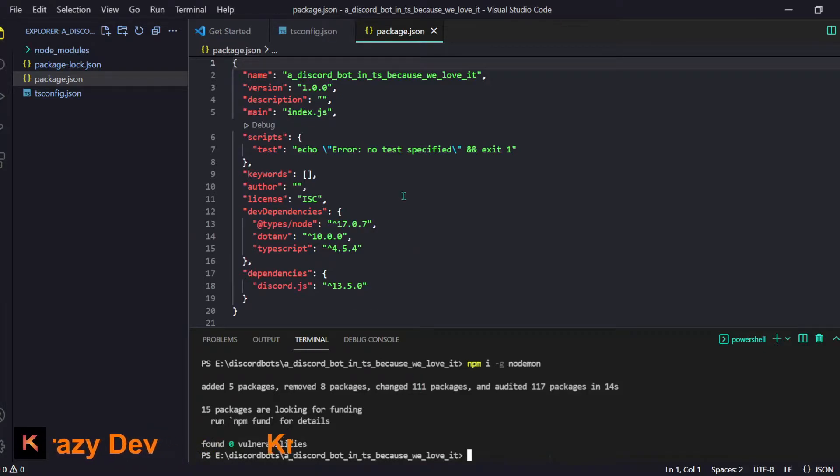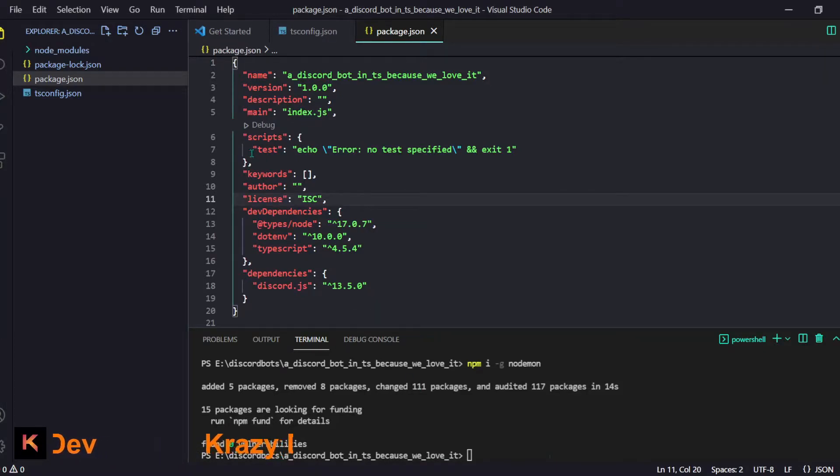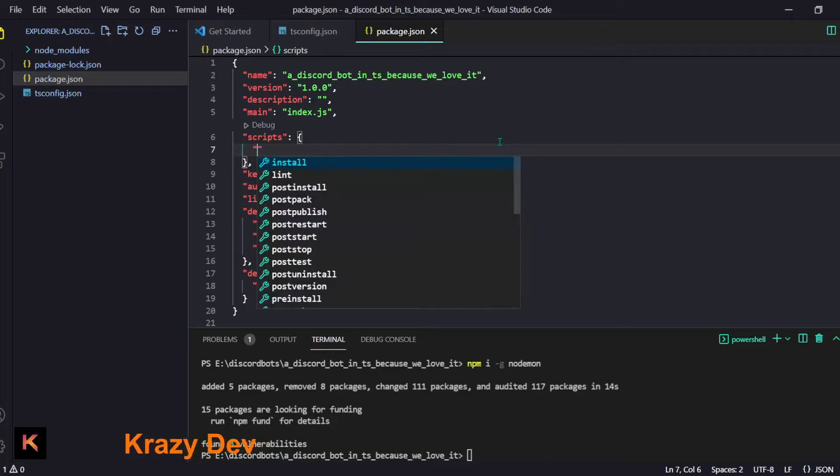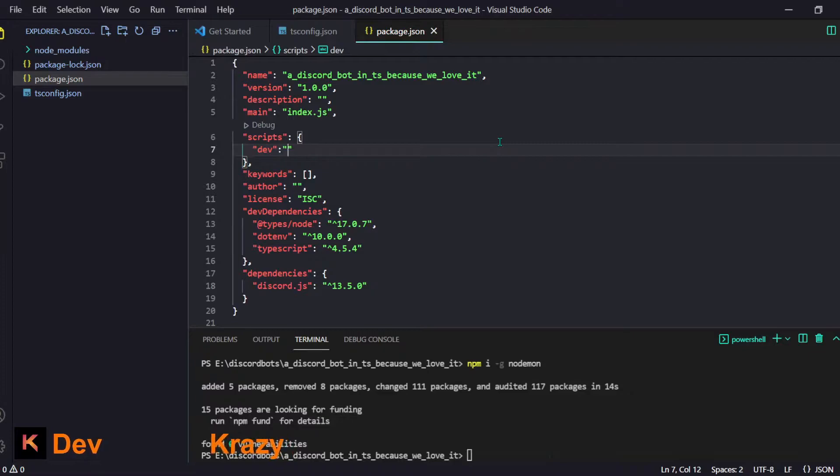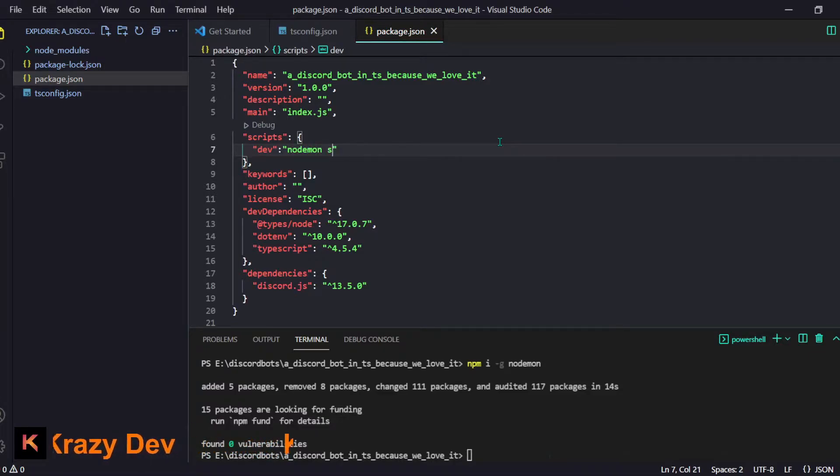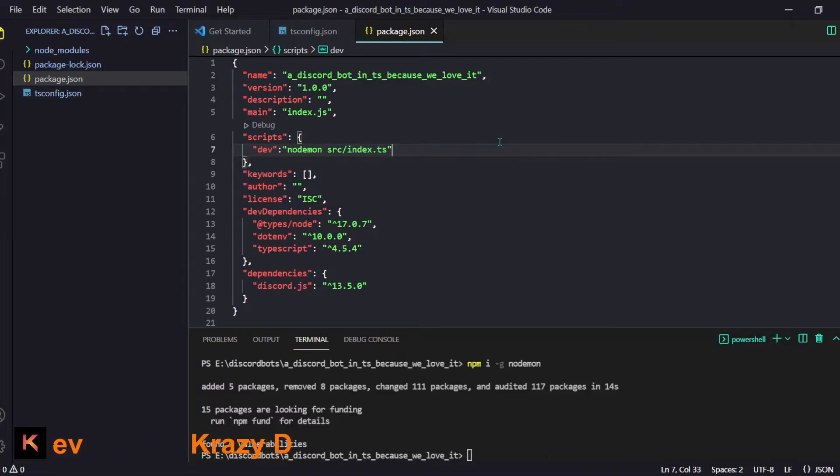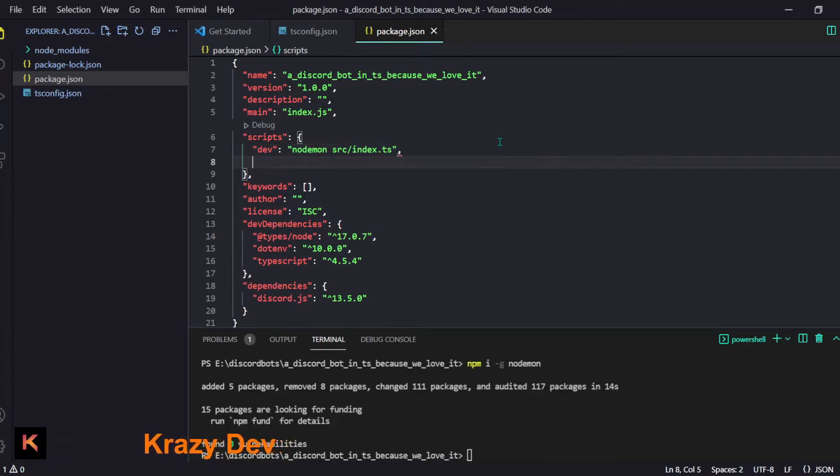First of all we are going to make a script and I will name it dev - it is like for development when you are creating the thing. We'll do nodemon source/index.ts. That will be our main file.